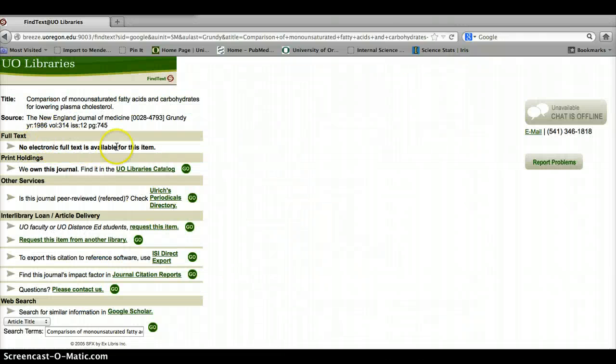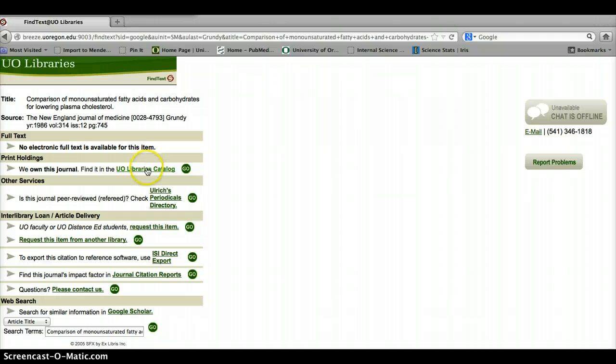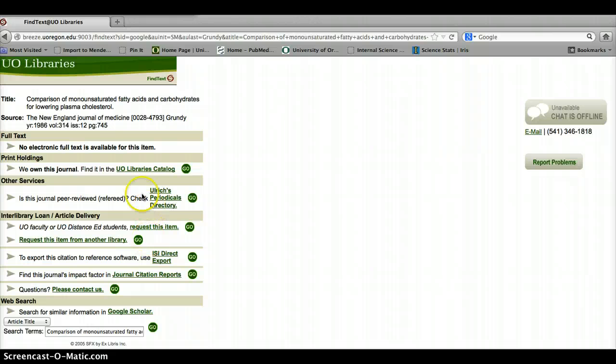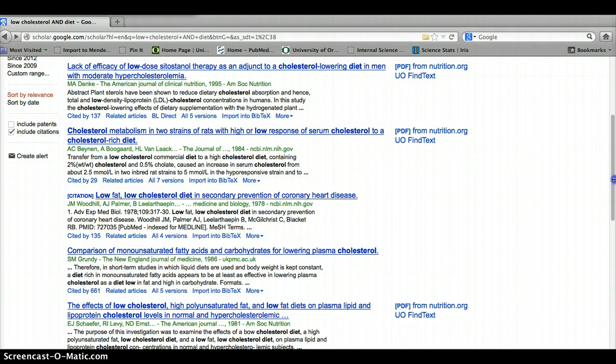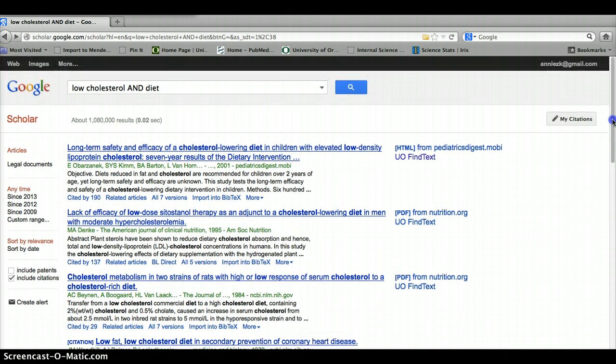So this one says it's not available electronically, but we do own the journal, so you can get this from the science library. Or if we didn't have it, then you could request it from another library. Okay, I think that's everything you need to know about using UO Find Text with Google Scholar. Happy searching!